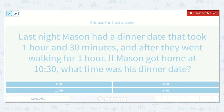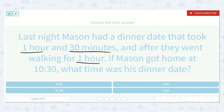The problem says last night Mason had a dinner date that took one hour and thirty minutes, and after they went walking for one hour. If Mason got home at 10:30, what time was his dinner date? We know the end time was 10:30 — that was the time he got home.